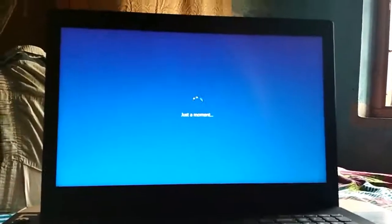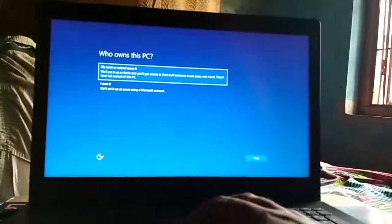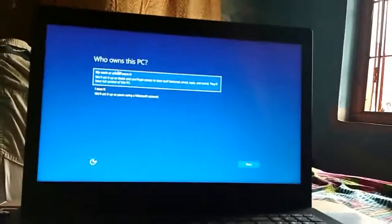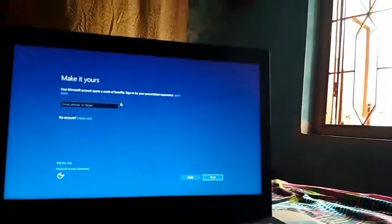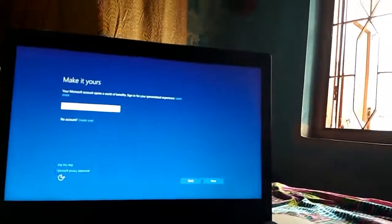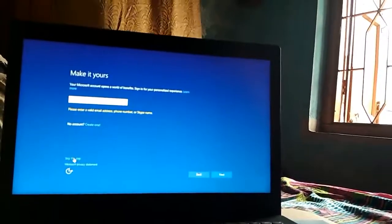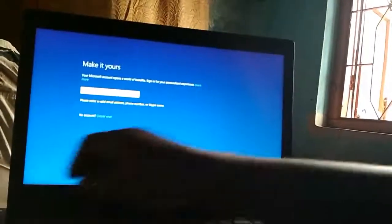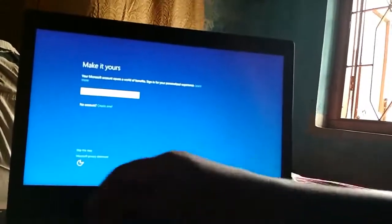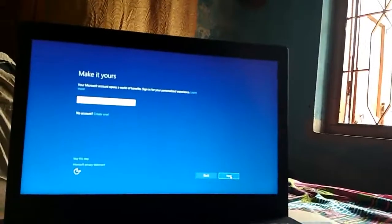I'm making this video on this laptop itself. Now it asks who owns this PC — click as you need. Then it asks for a Microsoft account. Since I own this PC, I'm entering my email, clicking Next, and then entering my Microsoft account password, then clicking Next.